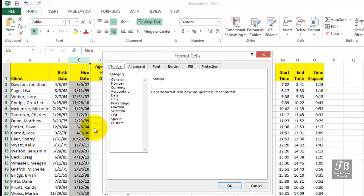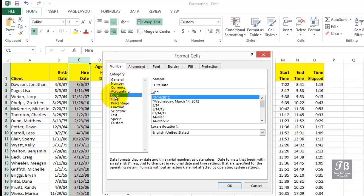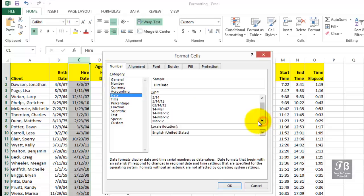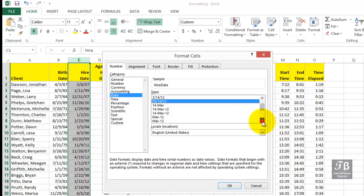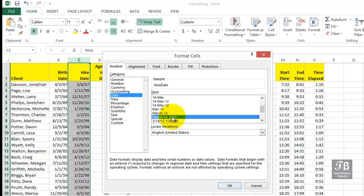On the Number tab, the category Date has quite a few built-in date formats. And here and there, you'll decide which one works best for you. Some of them, like this one here, do show leading zeros for months and days. If that's something you want, you can certainly make that choice. You might want to show the entire month spelled out, along with a day and the year this way. So you've got quite a few choices here.